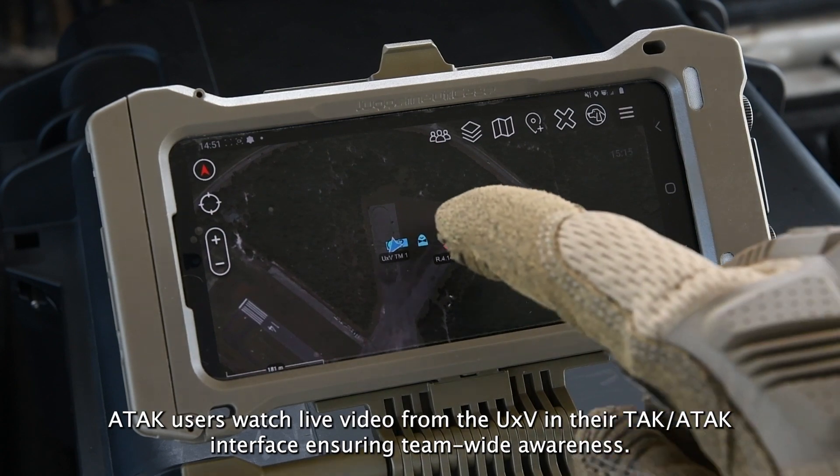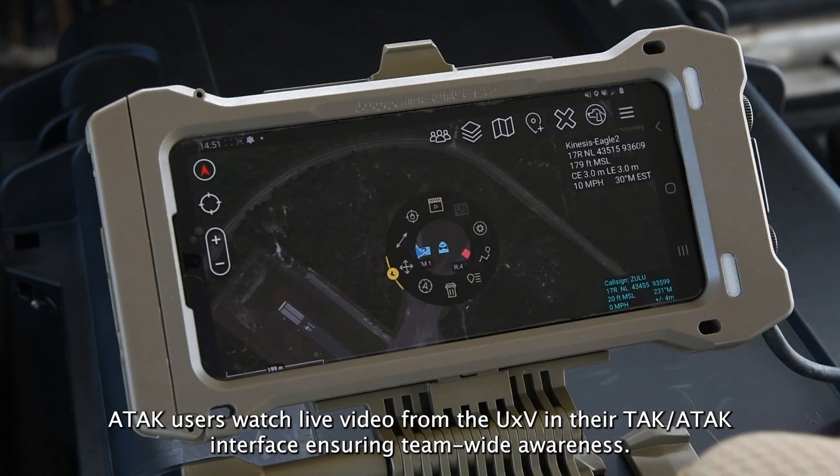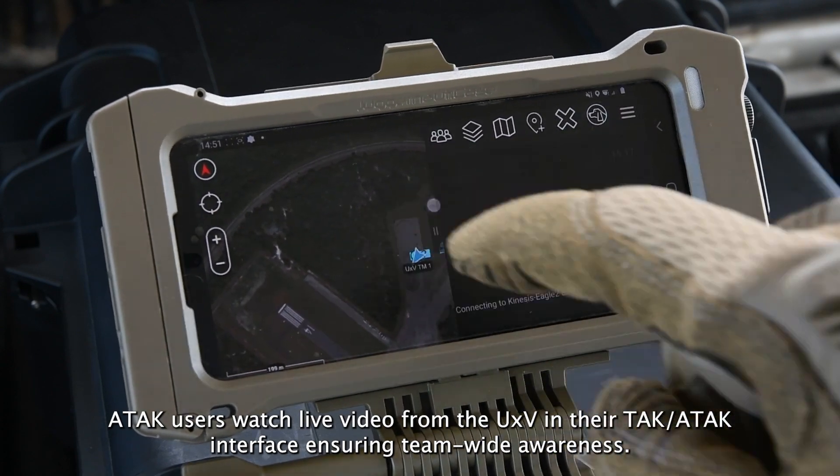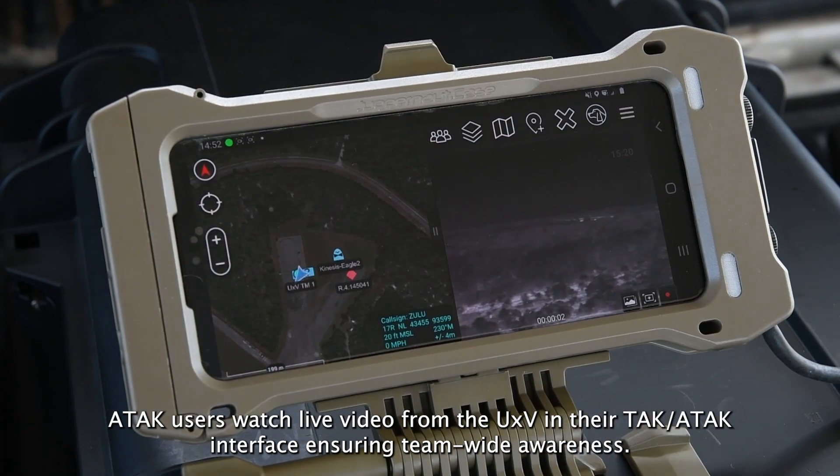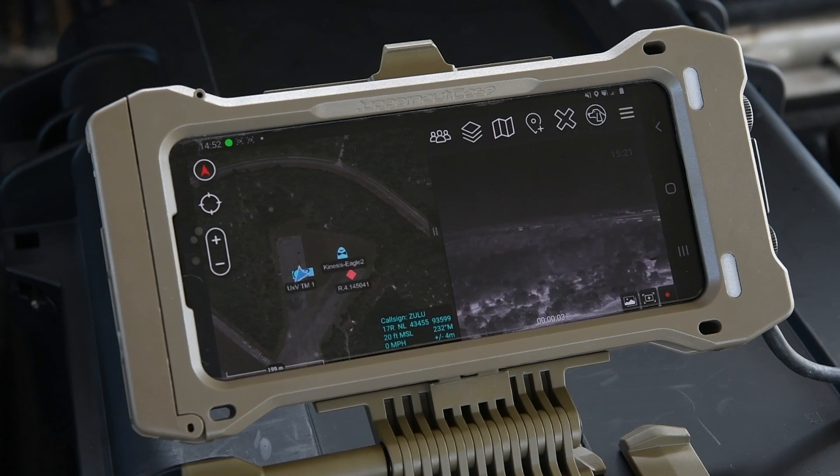ATAC users watch live video from the UXV in their ATAC-TAC interface, ensuring team-wide awareness.